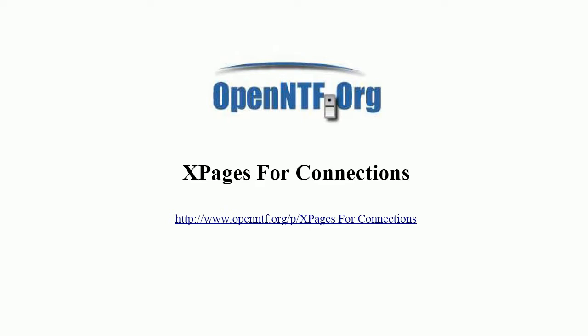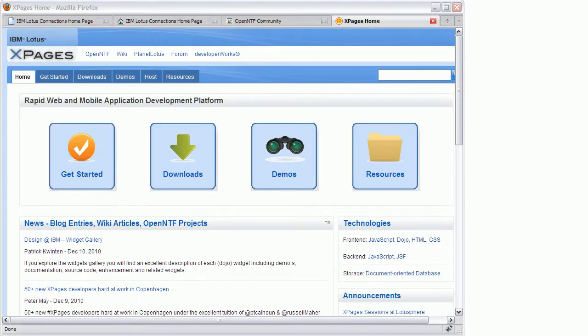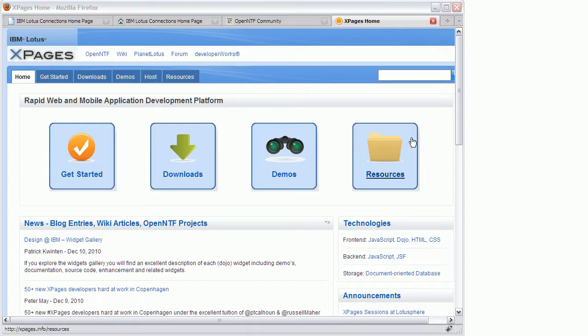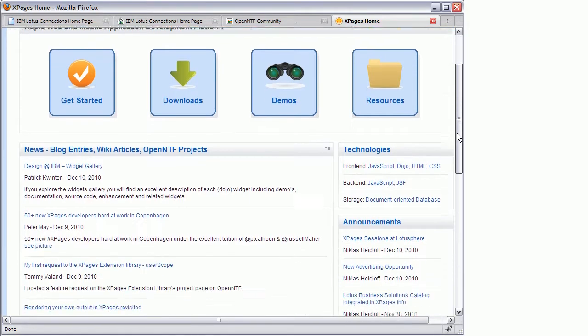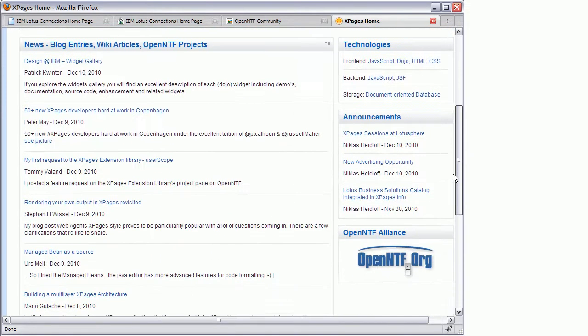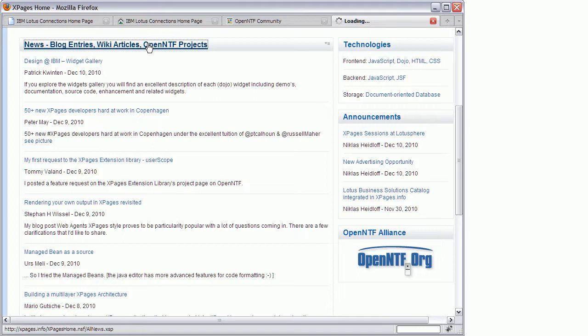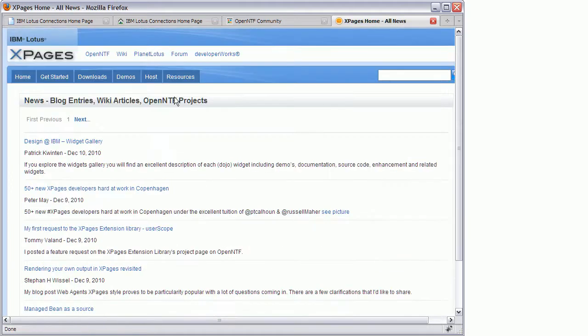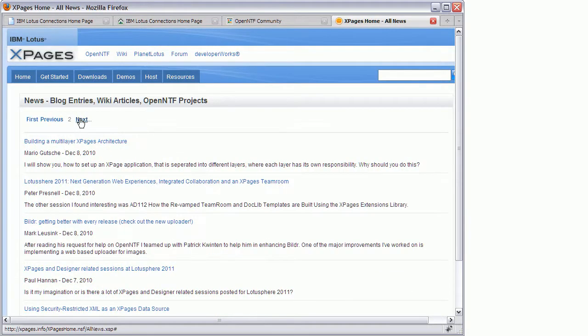Let me demonstrate a sample. What you see here is the public website X-Pages.info which has been built using X-Pages. The site contains news for X-Pages developers directly on the homepage and you can open the news on its own page so that you can navigate to the older entries.